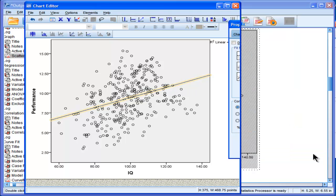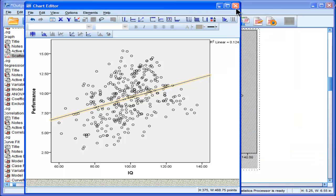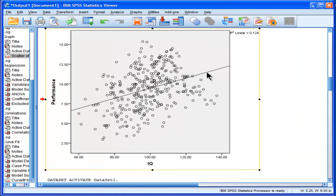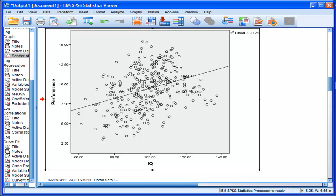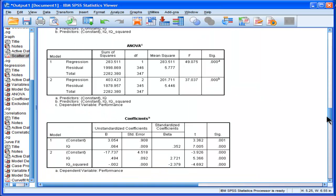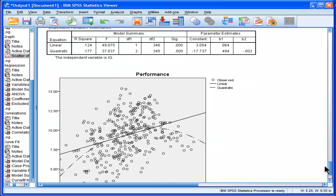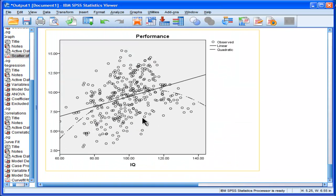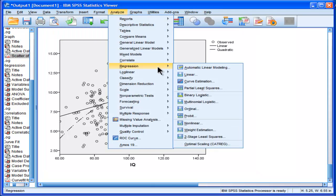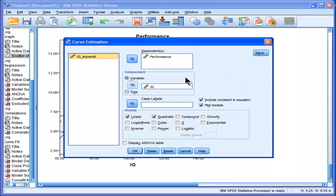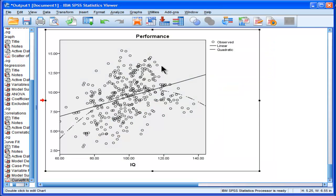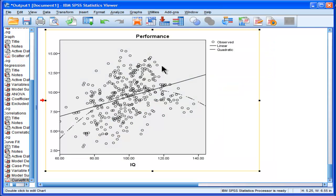I don't know how you do that in that option. I don't think it's possible, at least not through the GUI, the menu driven. But when you go through analyze regression curve estimation, it automatically produces a scatter plot which includes the quadratic effect.